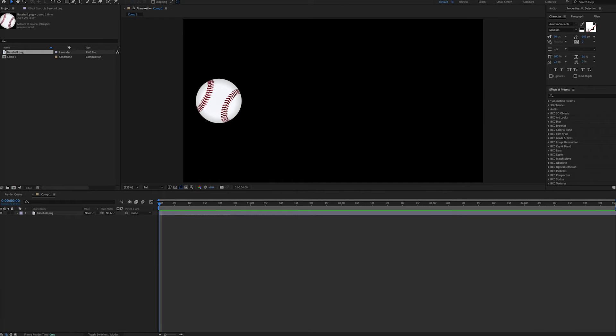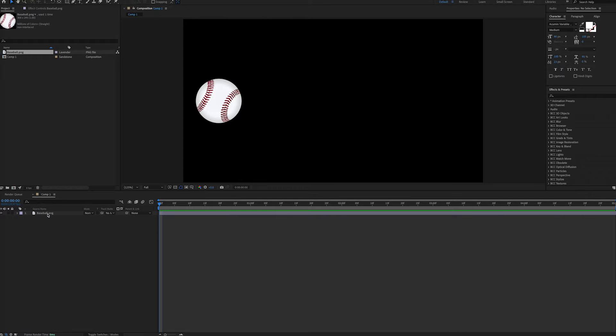Hi everybody, it's Andy Ford Video here and we're going to look at a throw expression. We'll demonstrate that using a baseball image that we will throw across the screen.